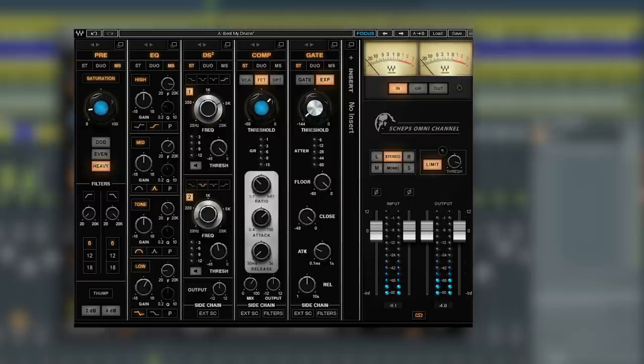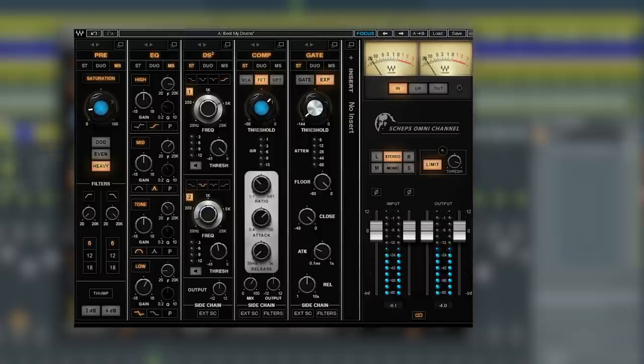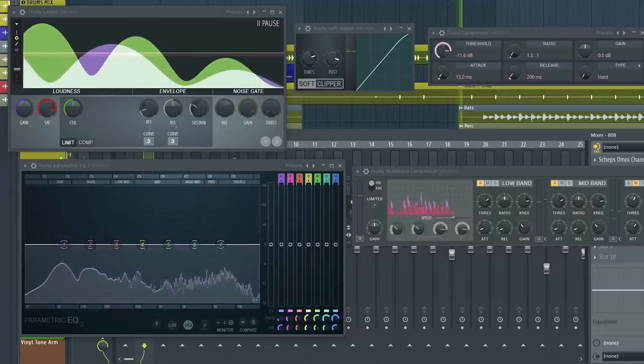Now if you're used to creating your own channel strips or using the patcher in FL Studio, you're going to find that working with a single channel strip allows you to work a lot faster than tweaking individual plugins spread out across the screen.